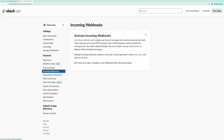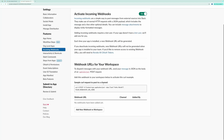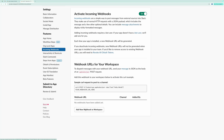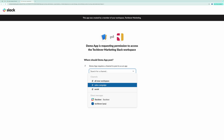Select your workspace and click Next. Now that your app is created, we need to enable the incoming webhooks. Under Features, go to Incoming Webhooks and activate it. Click on Add New Webhook to Workspace. Select the Sales Campaign channel that we just created and click Allow.